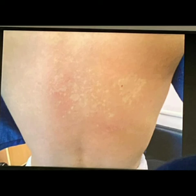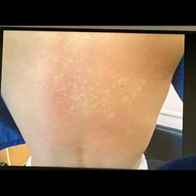Regarding treatment: for nevus depigmentosis, nevus anemicus, and ash leaf macules, I will advise cosmetic camouflage. For vitiligo, my treatment options include topical steroids and phototherapy.